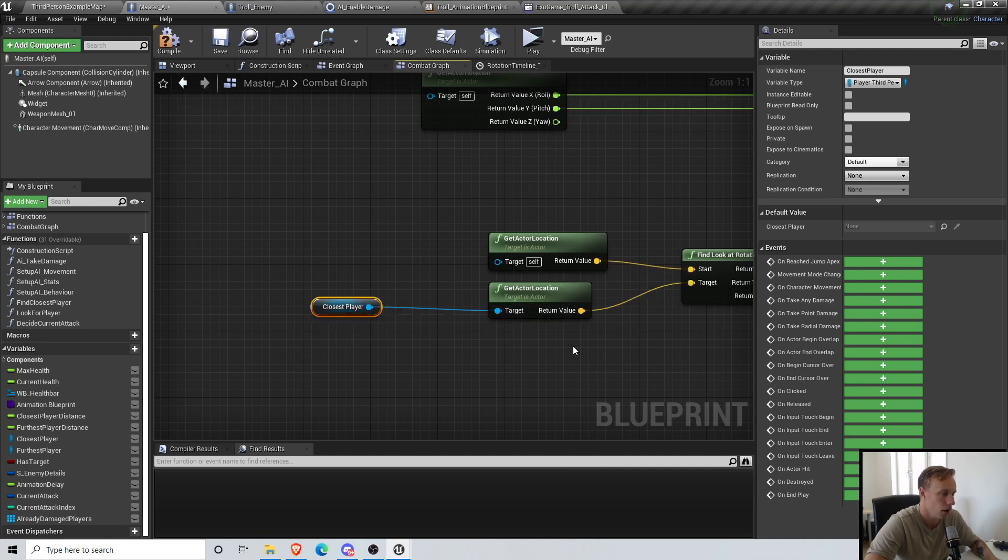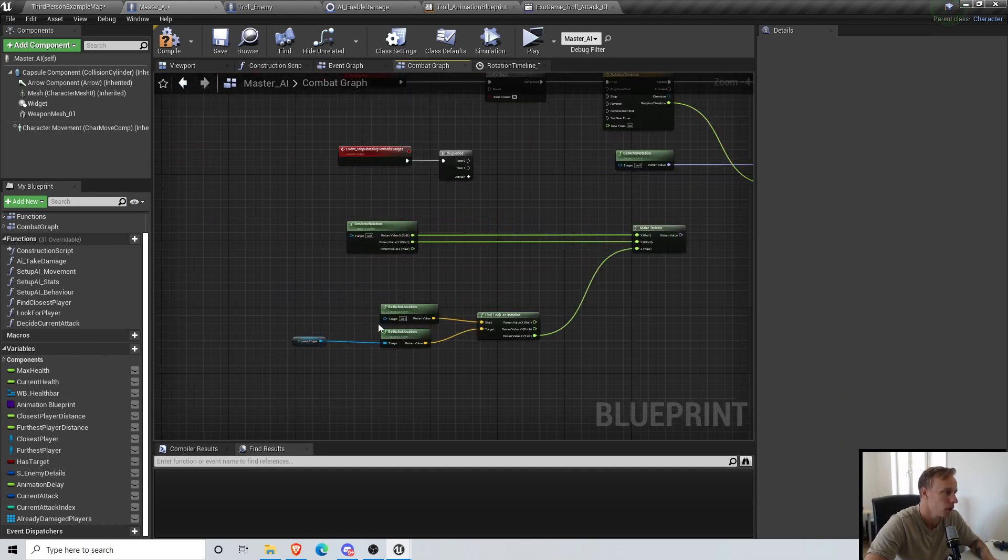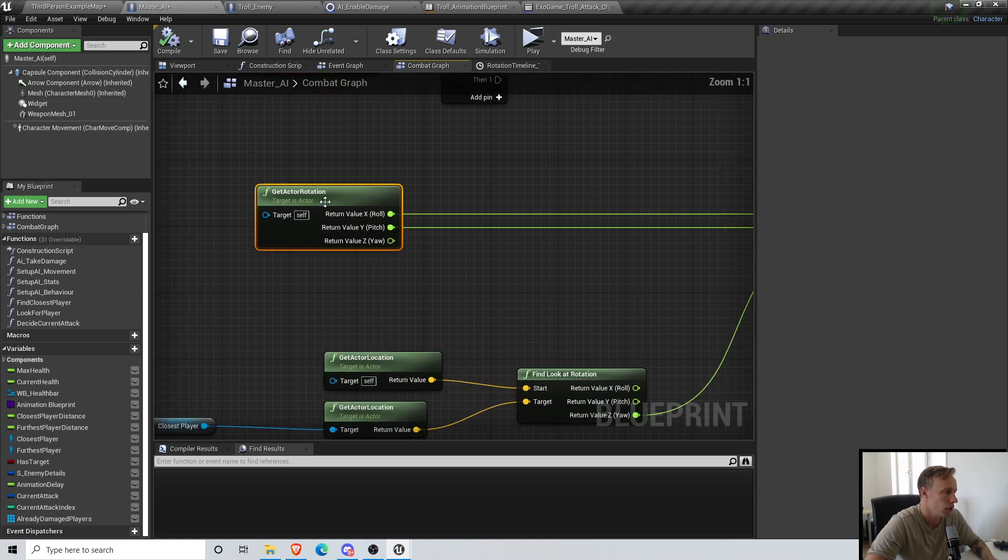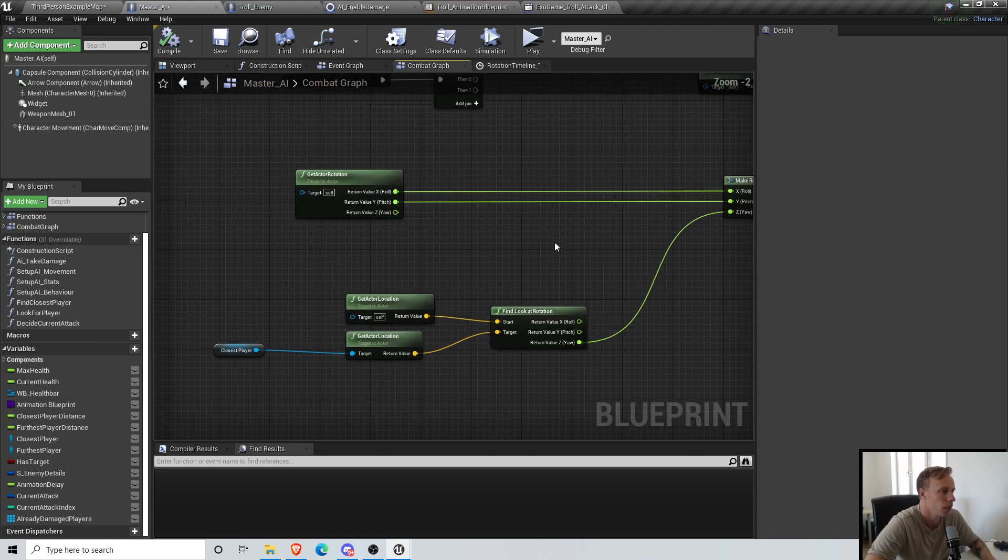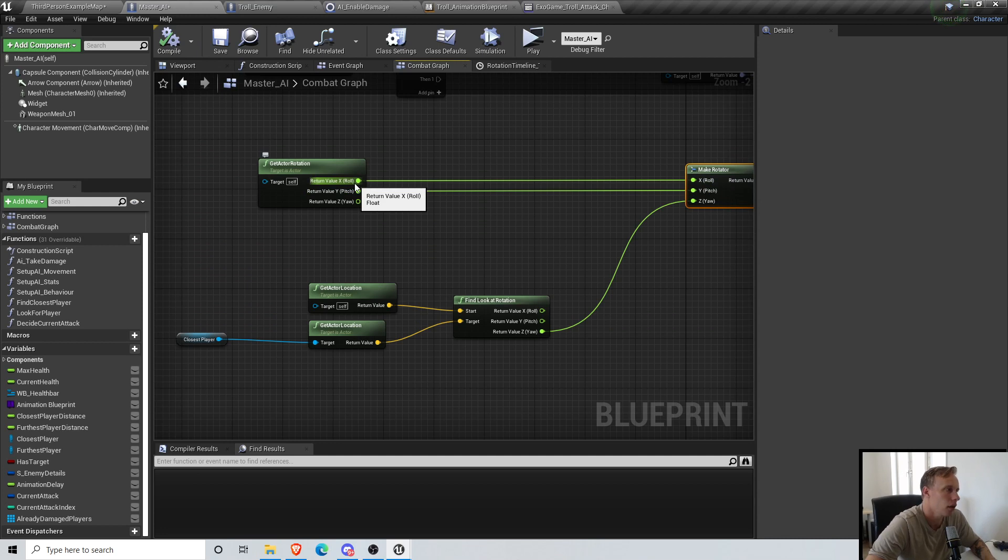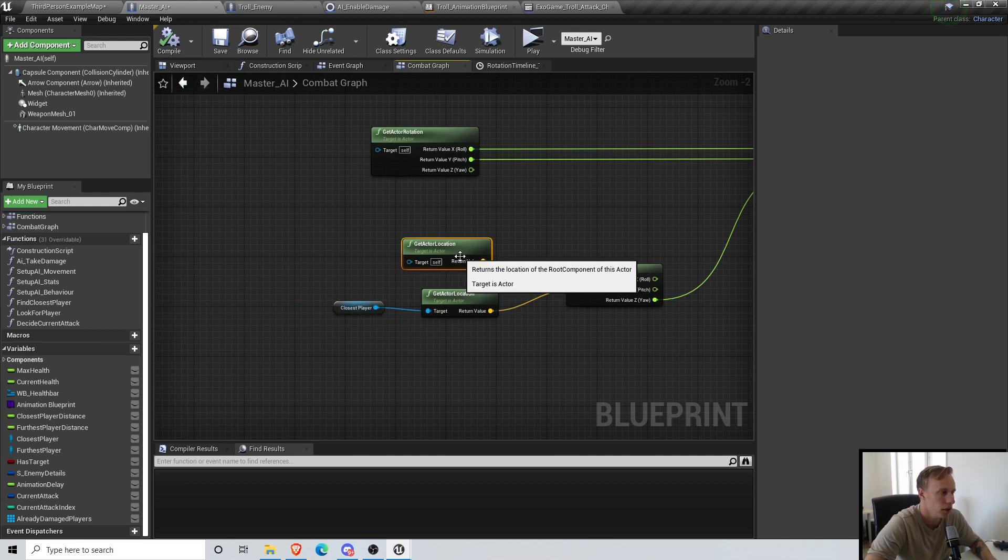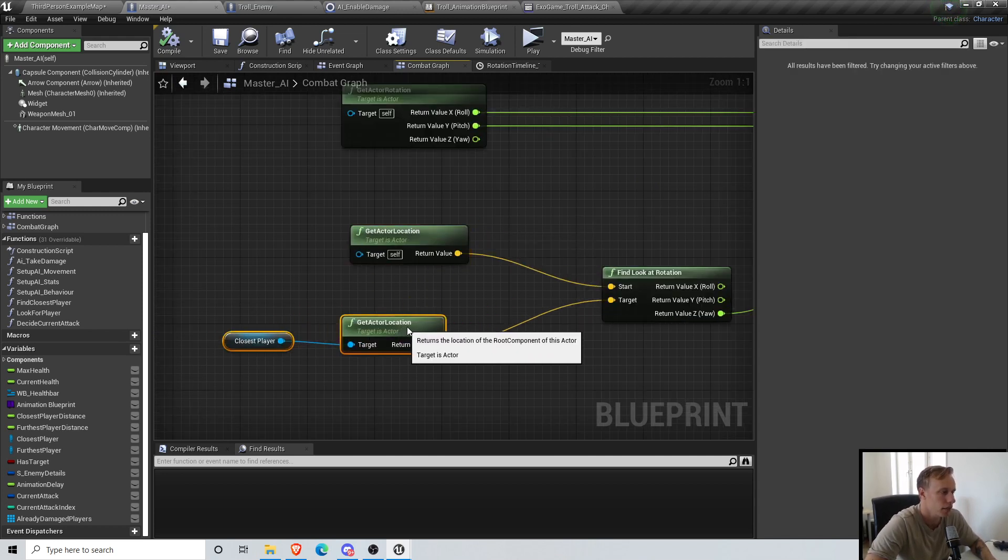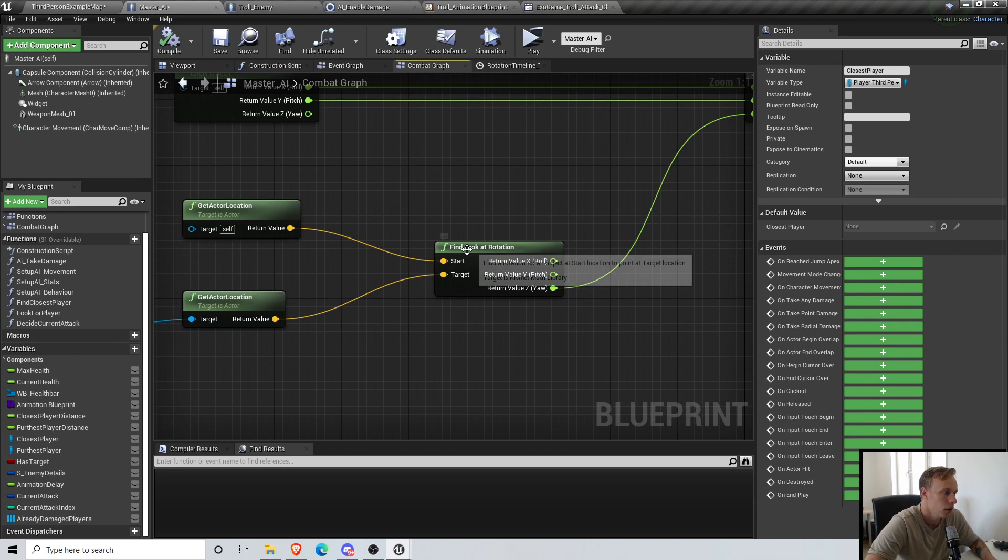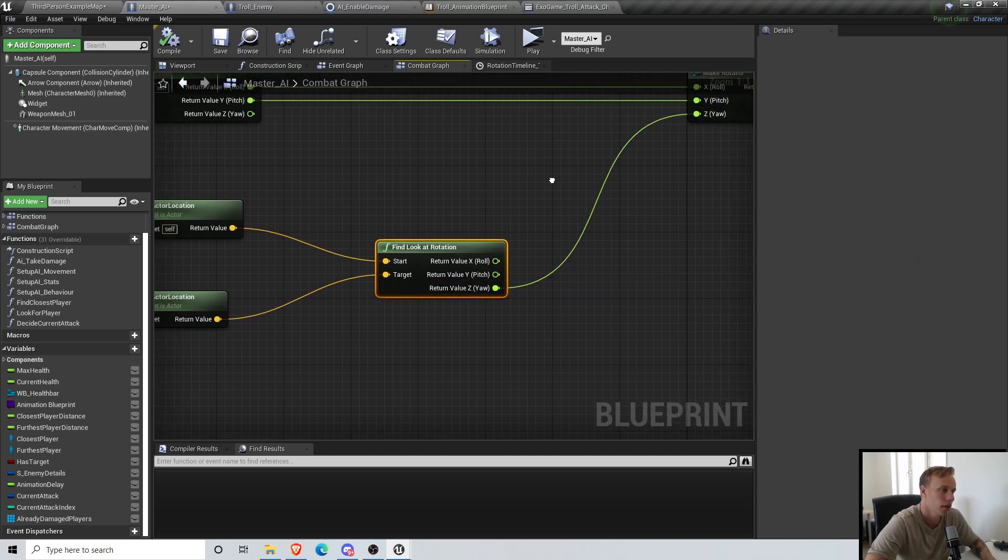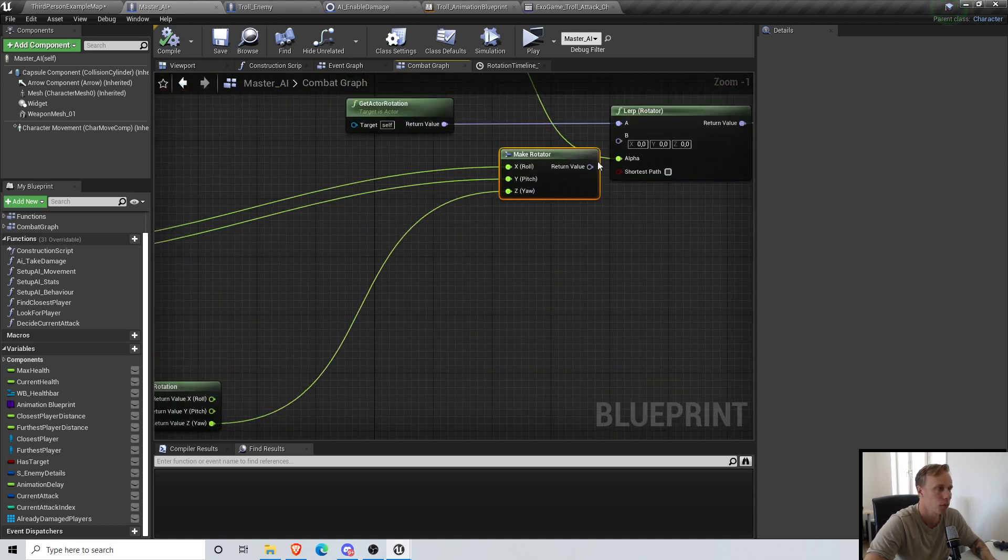This is now only gonna work on the closest player, so we should update so we actually have one final target as well. Basically you get your actor rotation and you split the struct pin by right clicking and doing Split Struct Pin. Then you make a rotator, and the make rotator, the X is gonna be the X of the actor rotation, Y is gonna be the Y of the actor rotation, but the Z or whatever is gonna be: you get the actor location of yourself, get the actor location of the target which is gonna be the closest player in this case, and then you find the Look At Rotation between those two. From the yaw value you connect that. That's basically it.